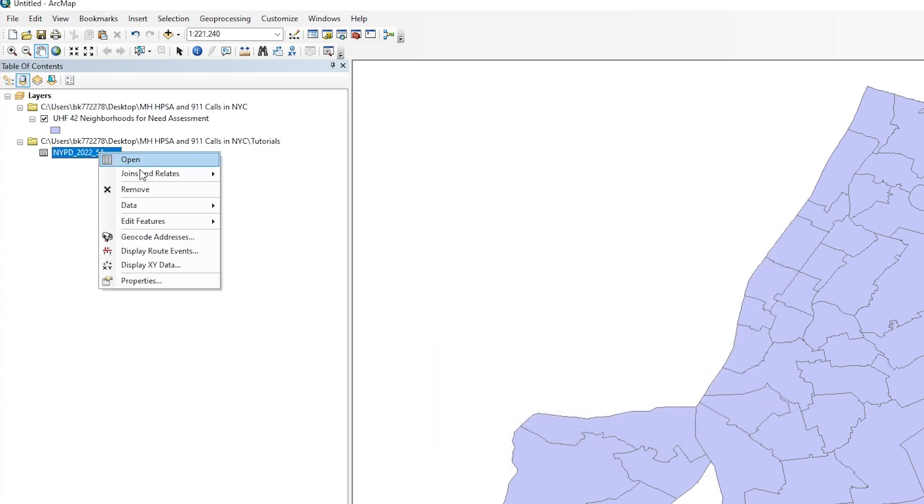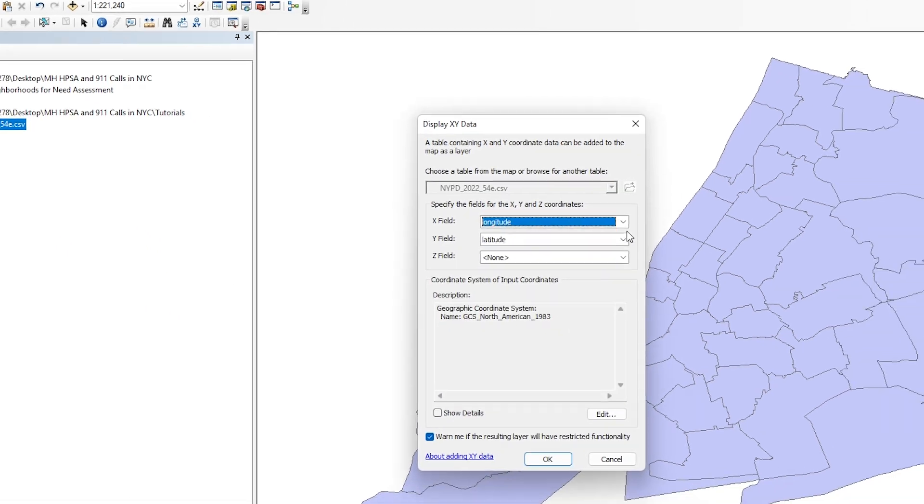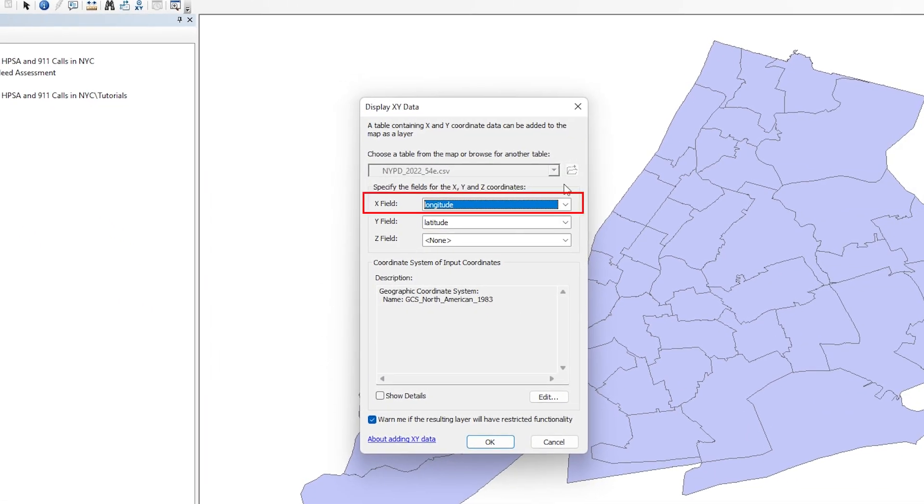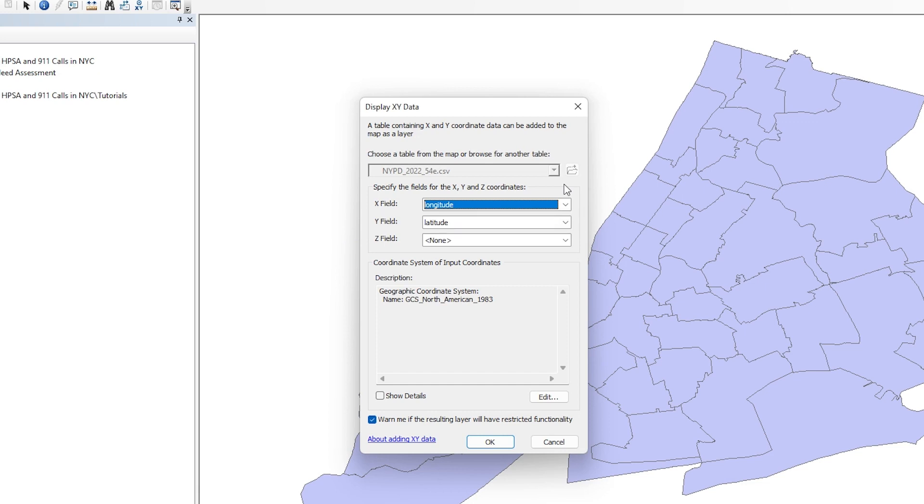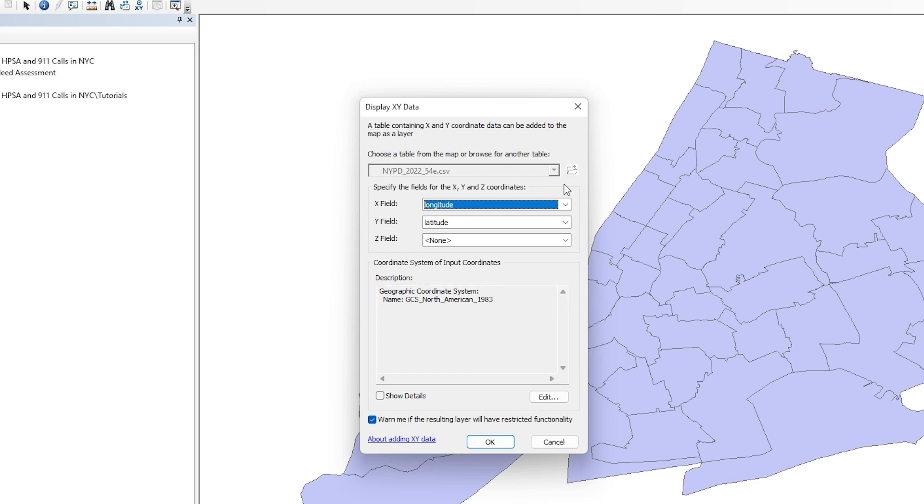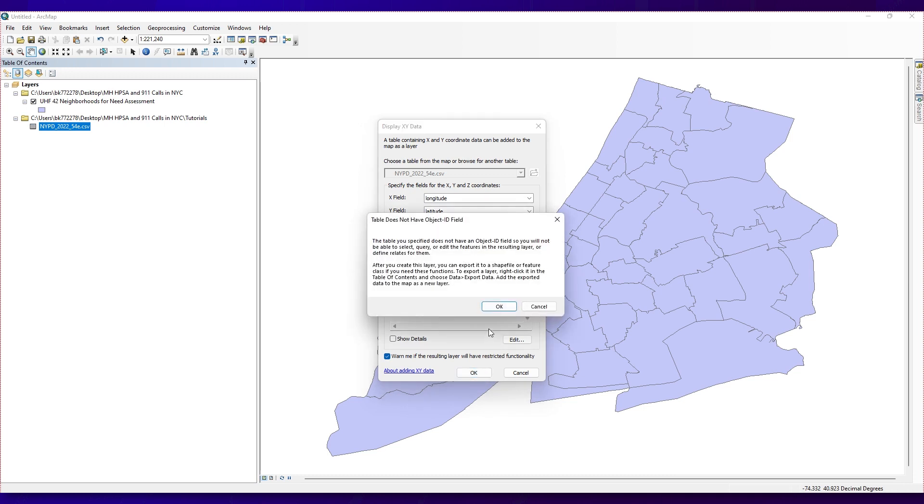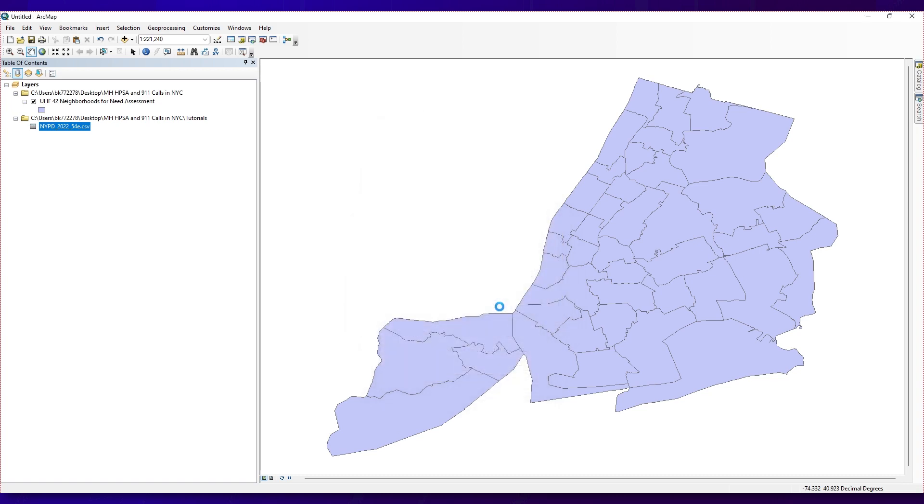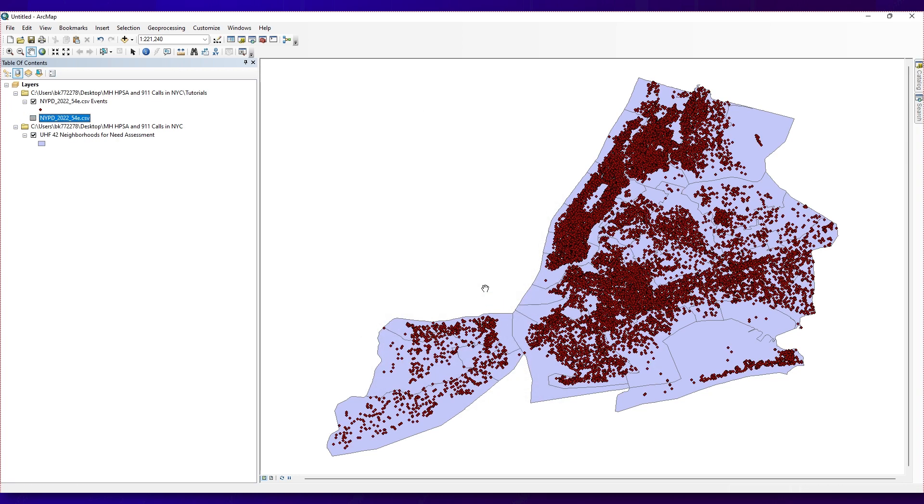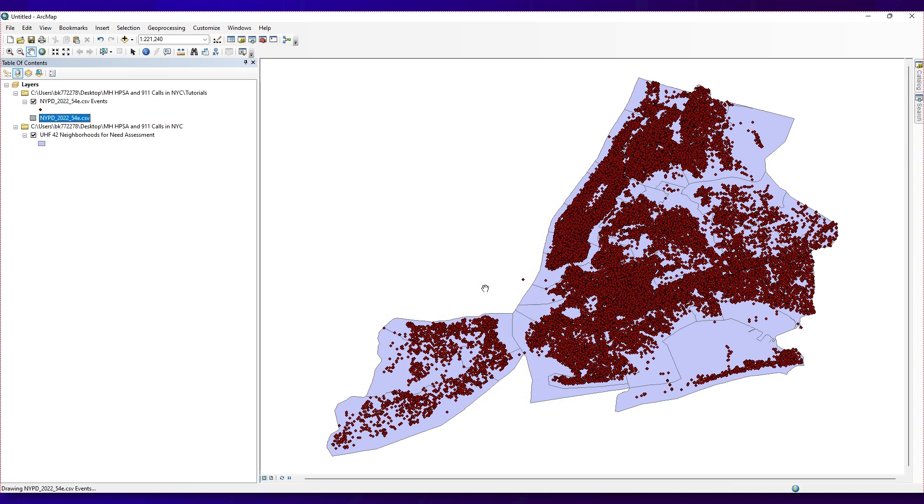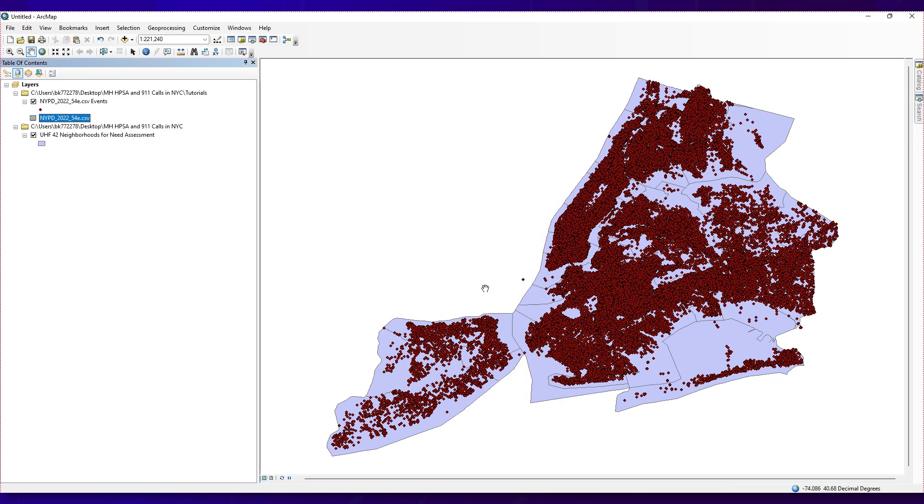Now, right-click on the table and select Display XY Data. The X field should be Longitude and the Y field should be Latitude. Also, make sure you have the right coordinate system. The coordinate system is often written in the codebook and data dictionary. Here, we are using GCS North American 1983. Then hit the OK button. You can ignore the message 'Table Does Not Have Object ID field' for now.